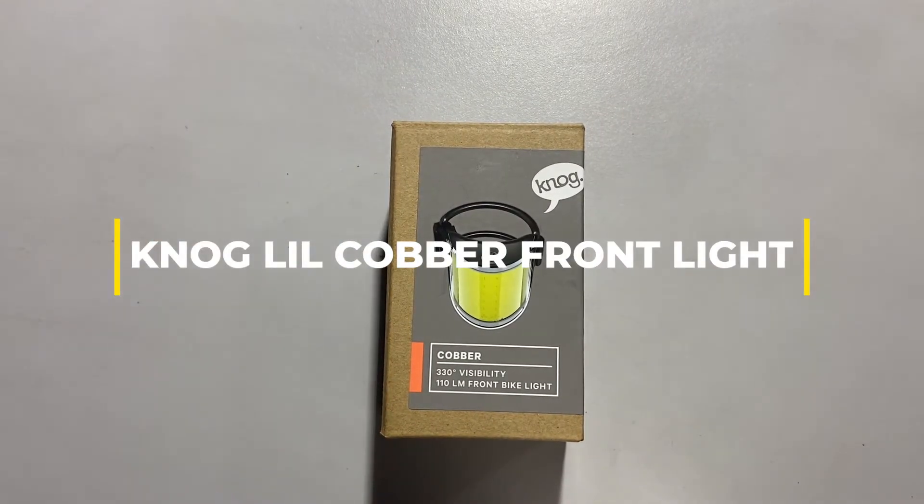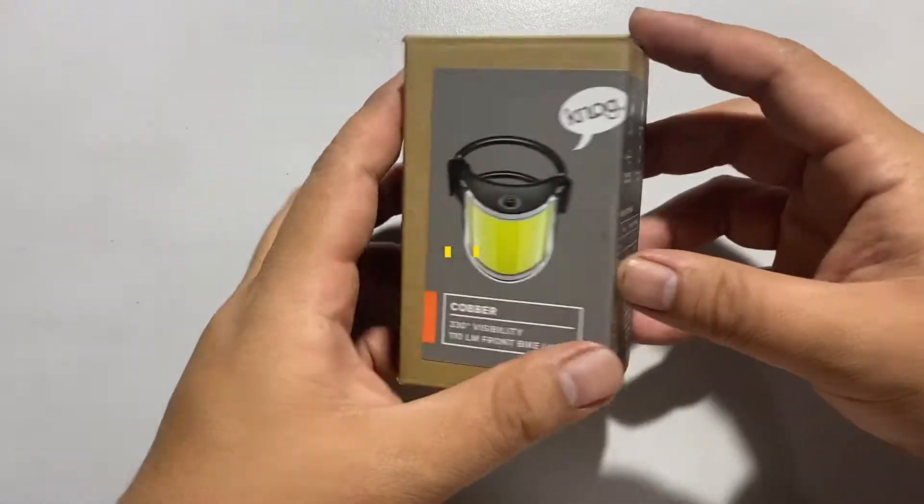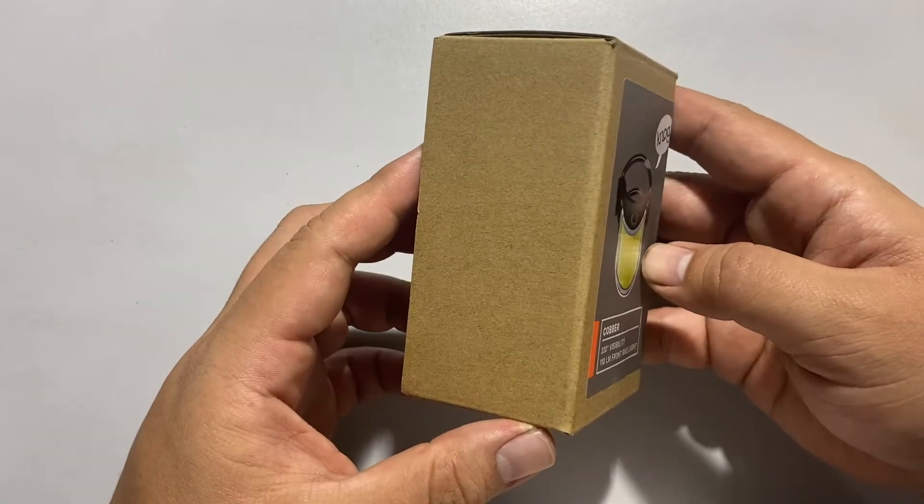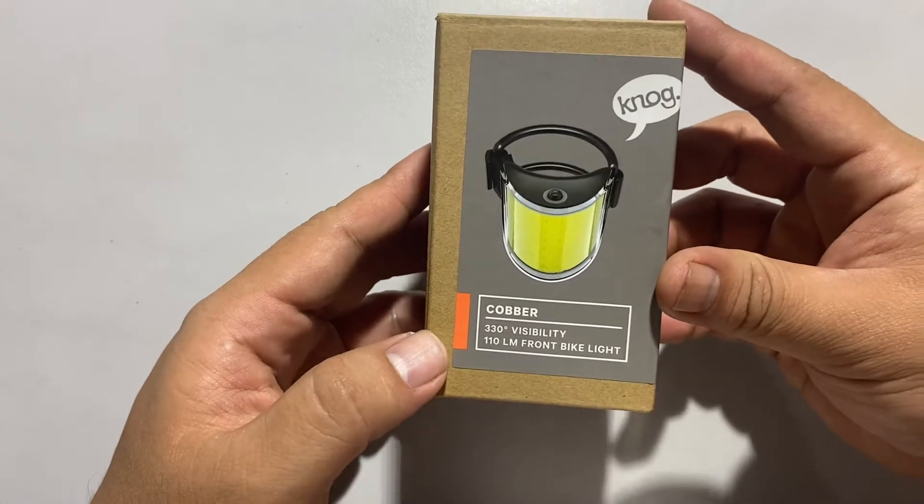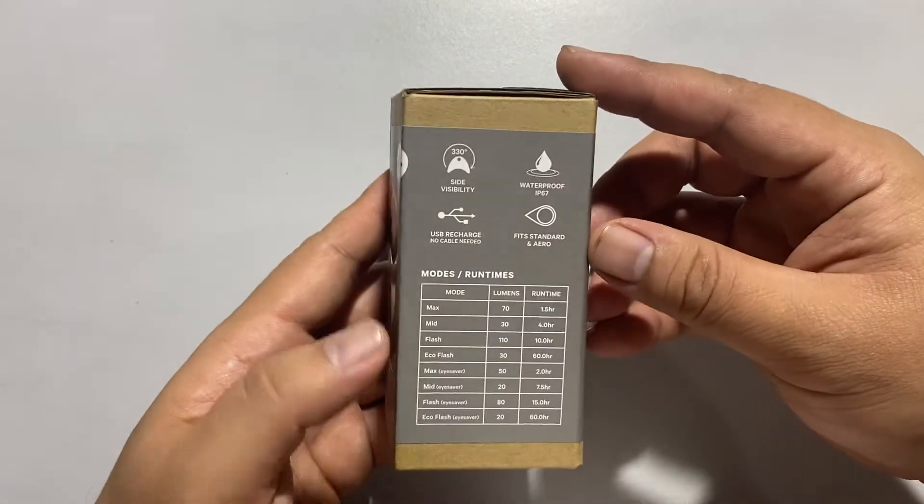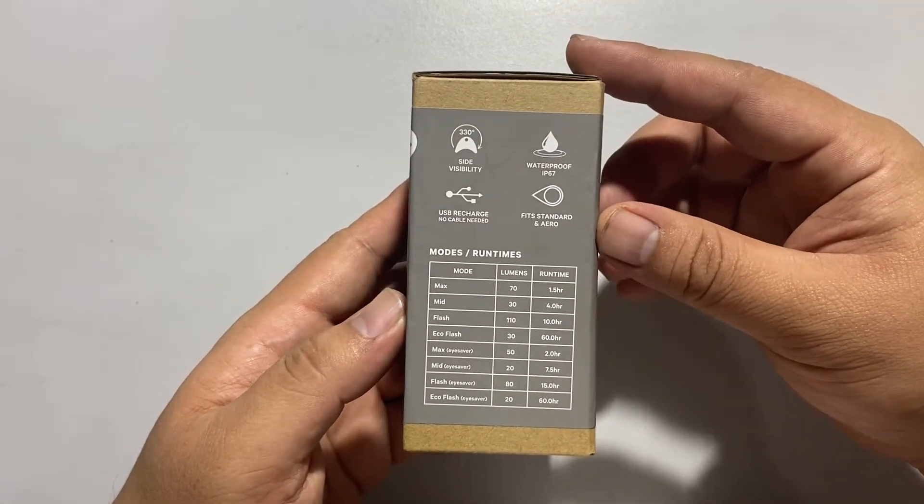Today we're going to unbox the Nuglil Clover front light. It comes in this eco-friendly box, and details and specs are shown on the side of the box.